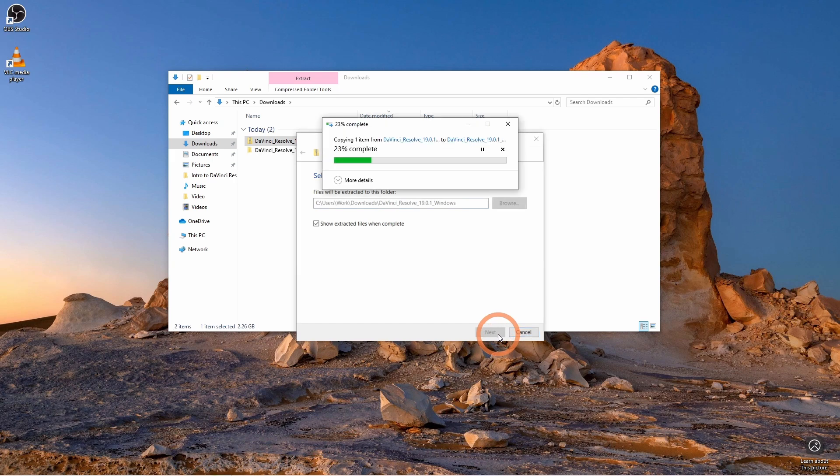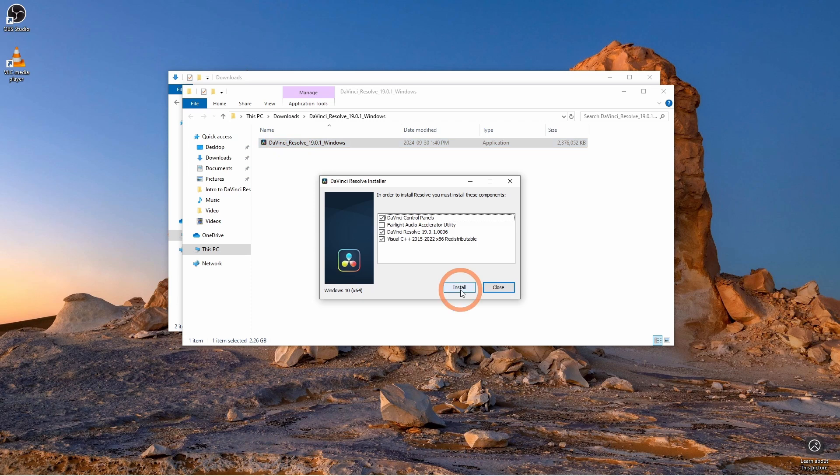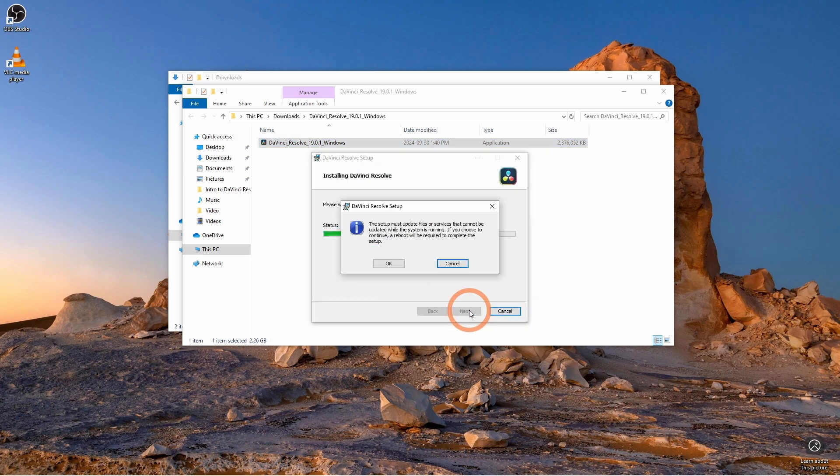Once it's downloaded, follow the installation prompts for your operating system. It may take a bit of time to complete, but it's pretty straightforward.